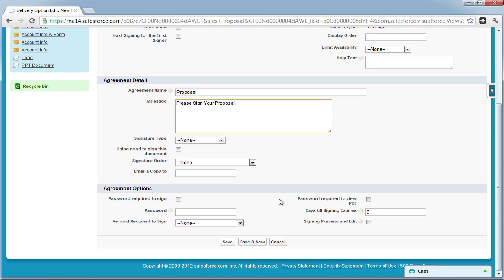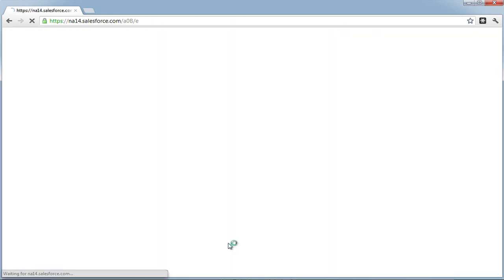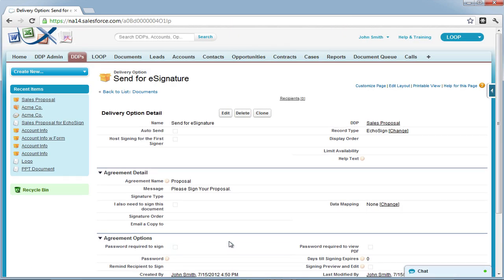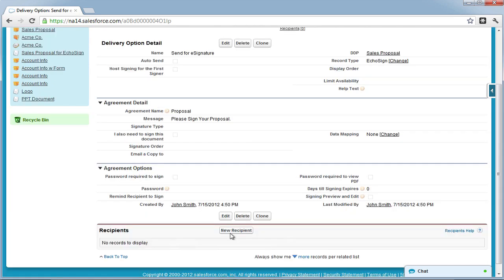Once you are done editing the Ecosign delivery option, select Save and you will be taken to the detail page. When you are in the delivery option detail page, scroll down to the recipients related list and begin adding your recipients.